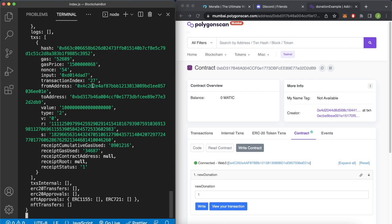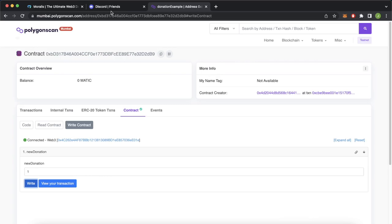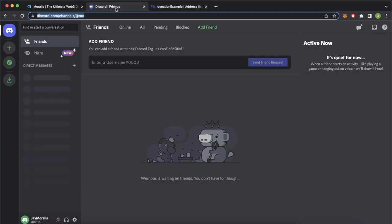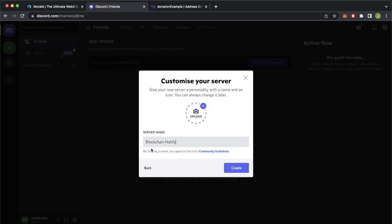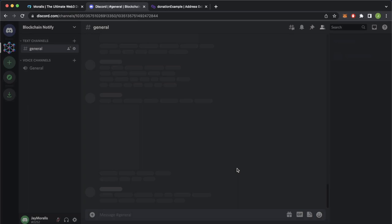Let's start by opening our browser and going to Discord. Here I have an empty Discord account — let's create a new server, create my own for me and my friends, and as the name we'll say 'Blockchain Notify'. Let's add a nice image and go ahead and create. So now we have this Blockchain Notify server on Discord and we're the only member in it.